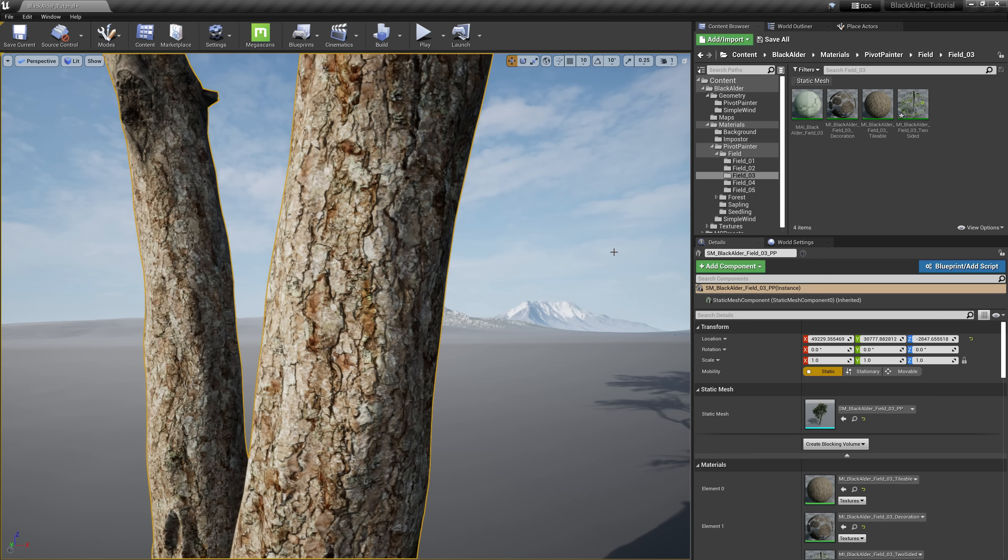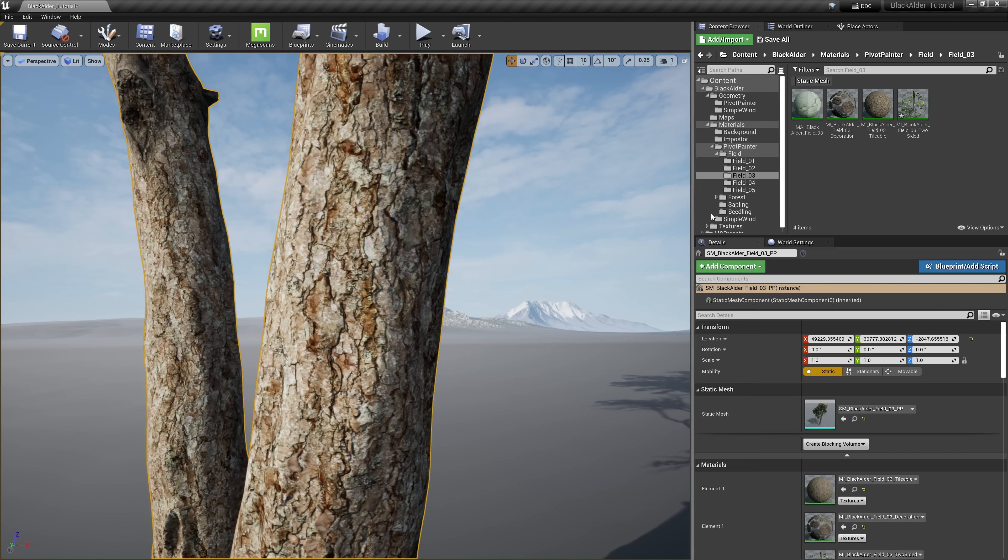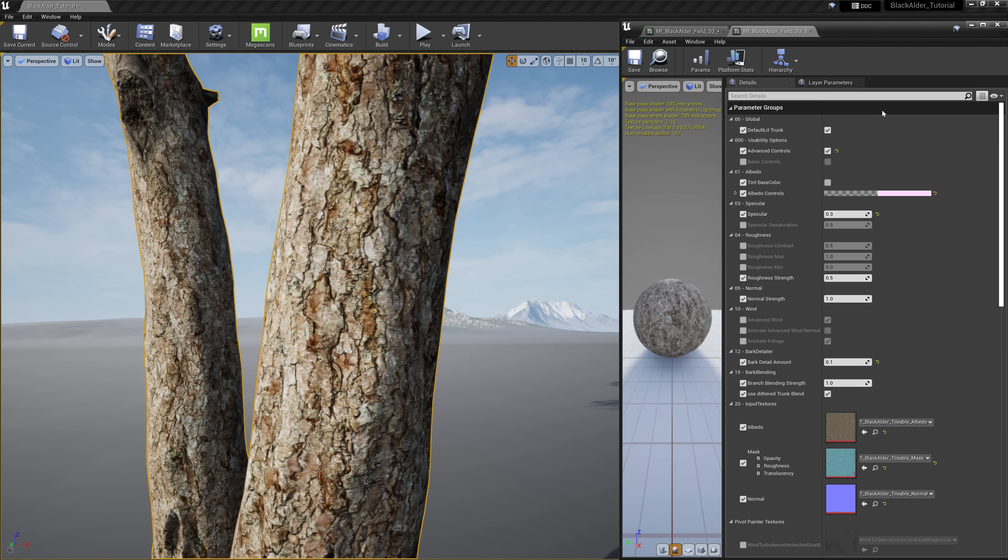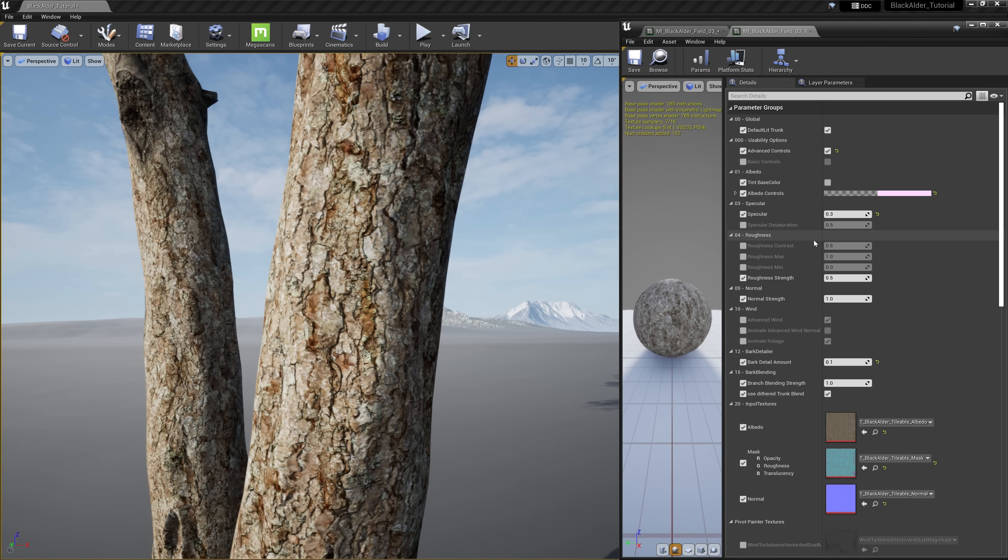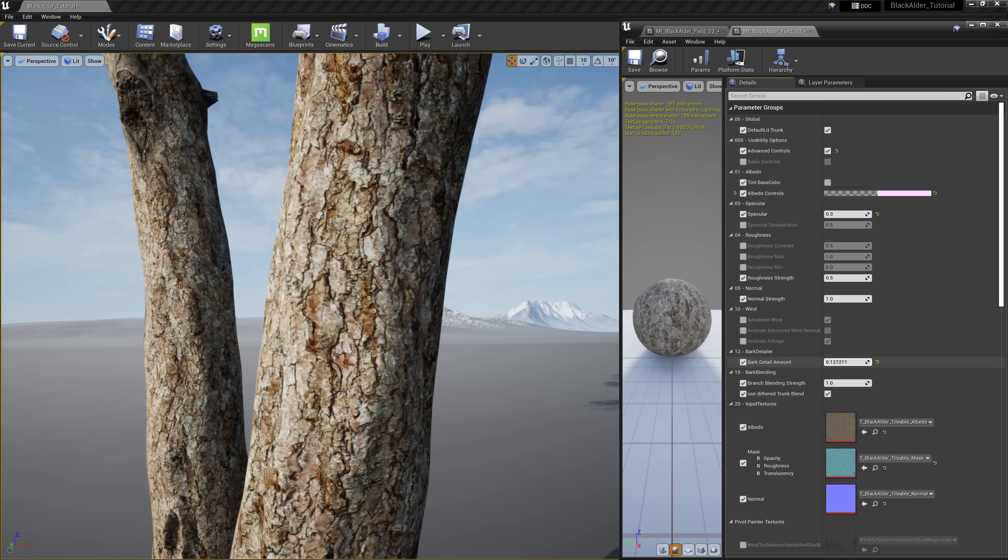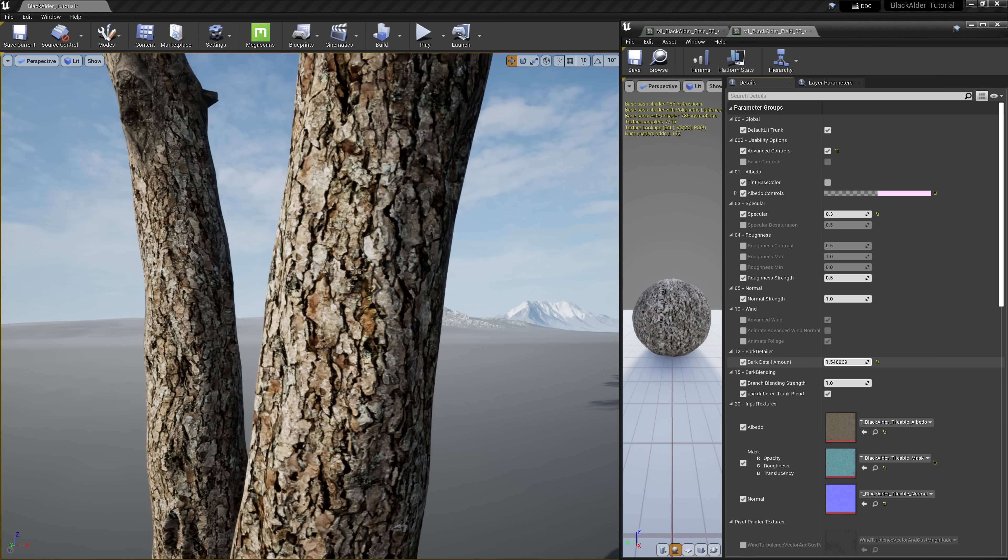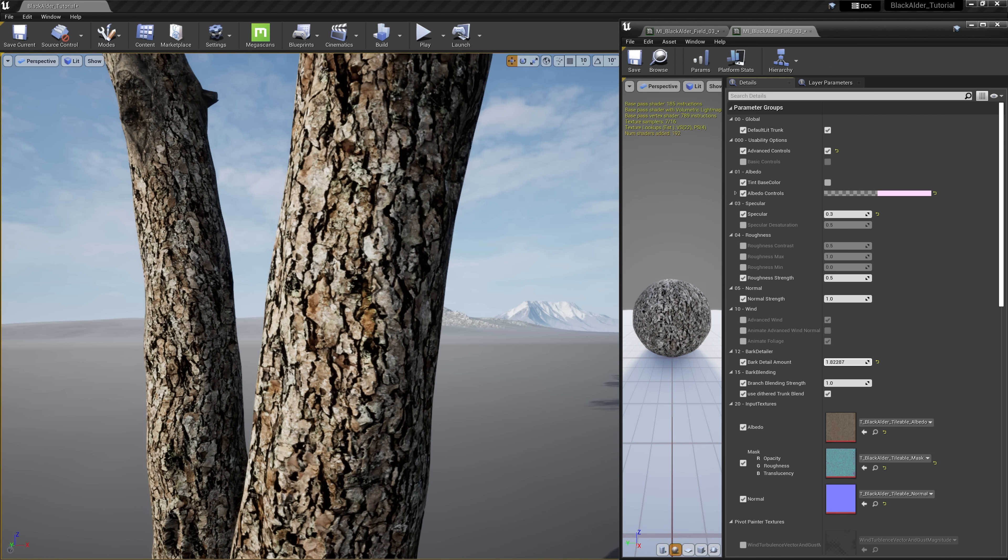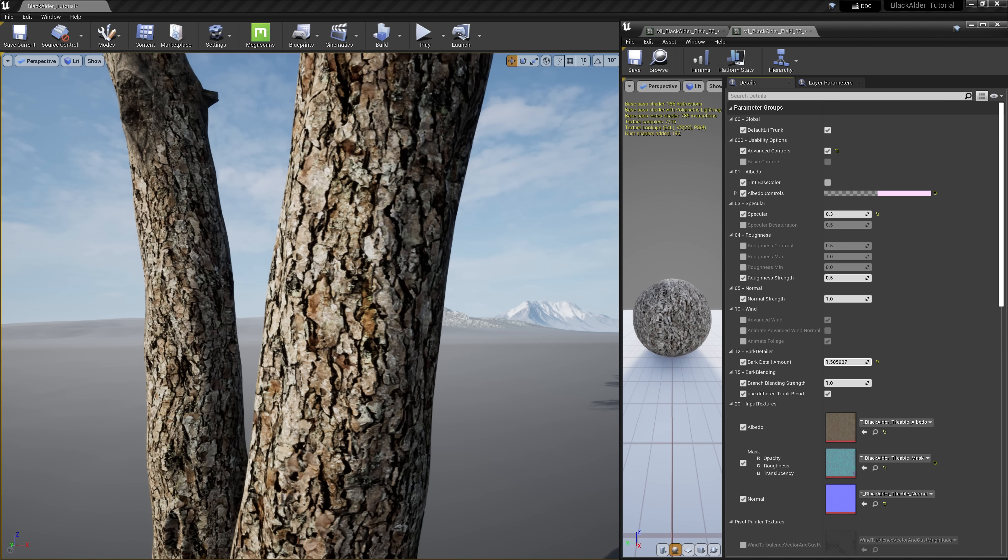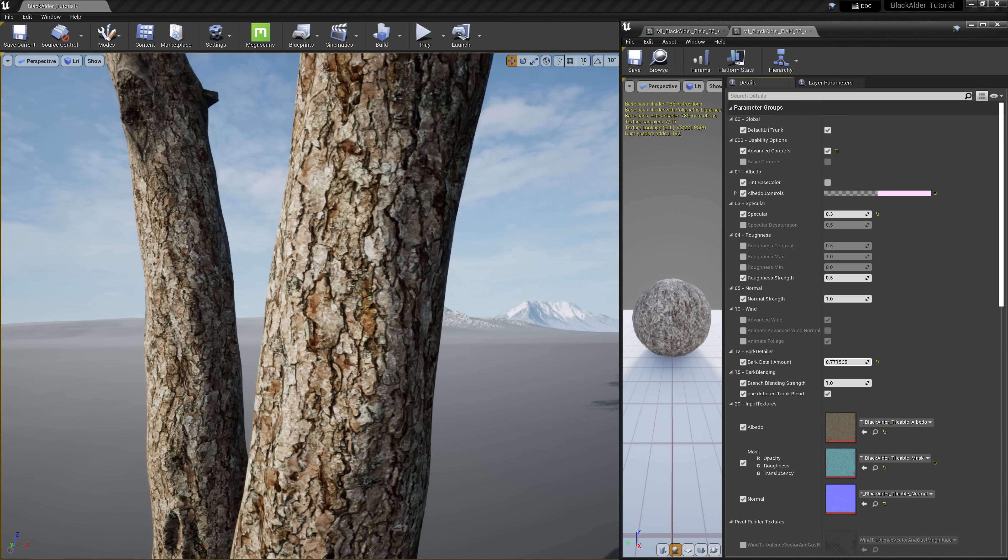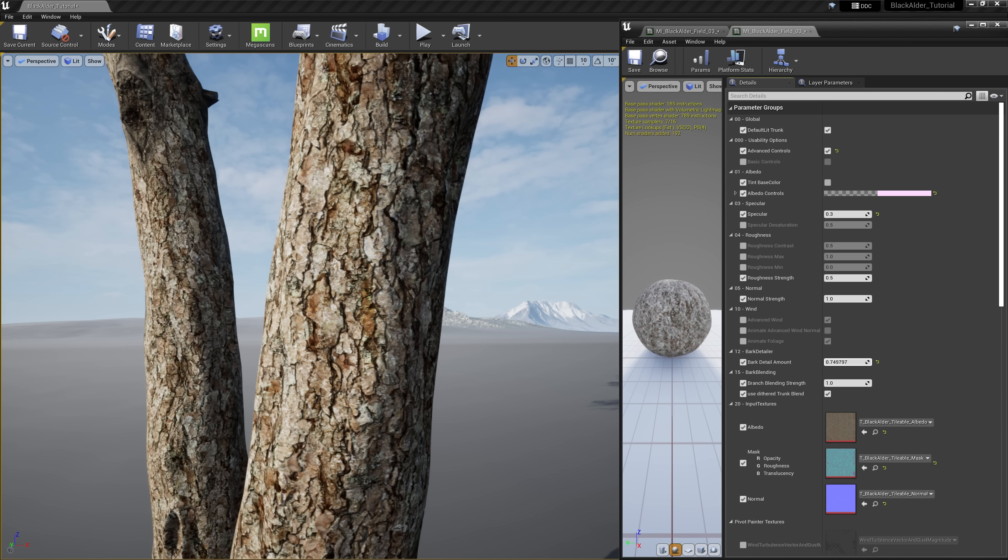Our tree bark is looking good by default, but let's see if we can sharpen it up a little. Opening up the material instance for the bark, and navigate down to the bark detailer parameter. Increasing this will add some tinting to the occluded areas of the bark texture, giving it more contrast we need to make it pop out as if aged. Decreasing this parameter will resemble younger bark. There, that should do it.